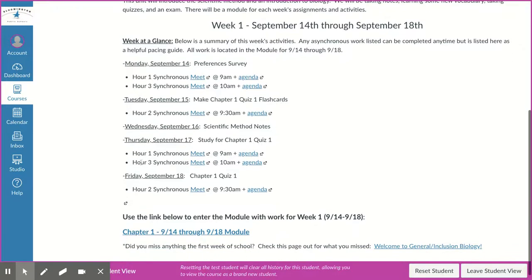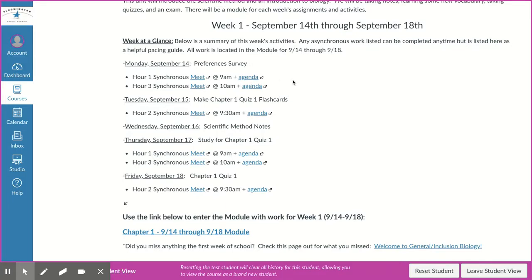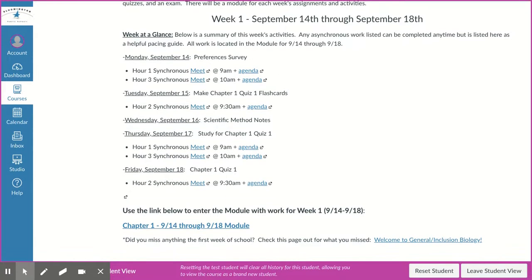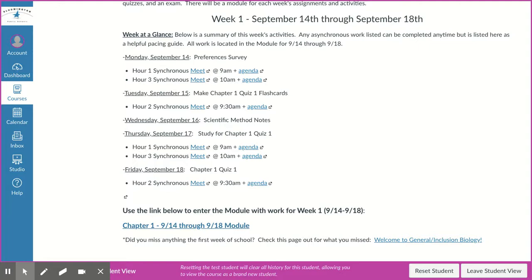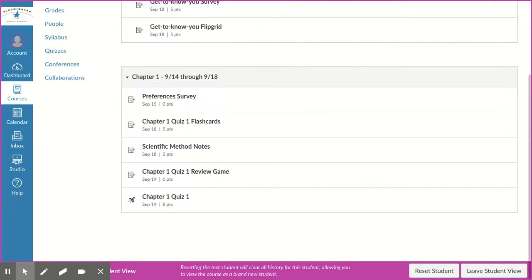This is also a schedule of our synchronous meets, so there's a link to the meeting and a link to the meeting agenda so you can see what we're going to be doing. When you get to the bottom of the page you'll find the Chapter 1 9/14 through 9/18 module. Go ahead and click on that if you want to get started on any of your assignments.